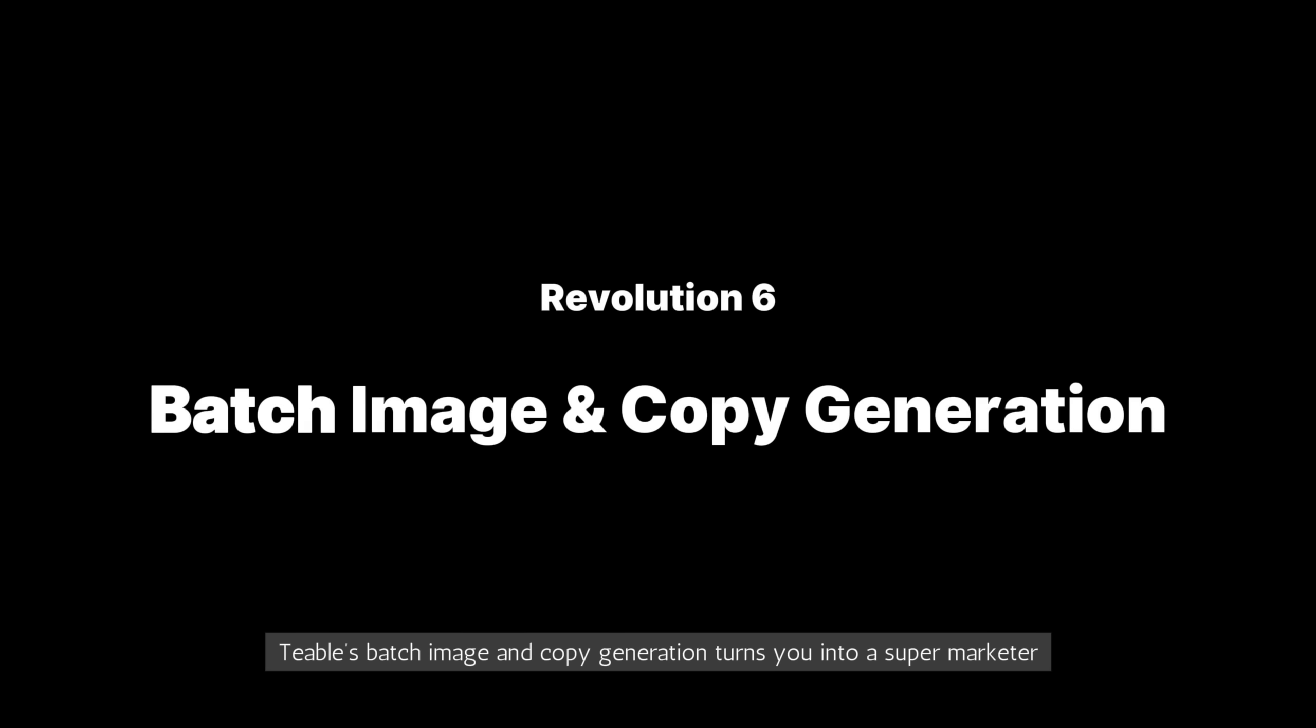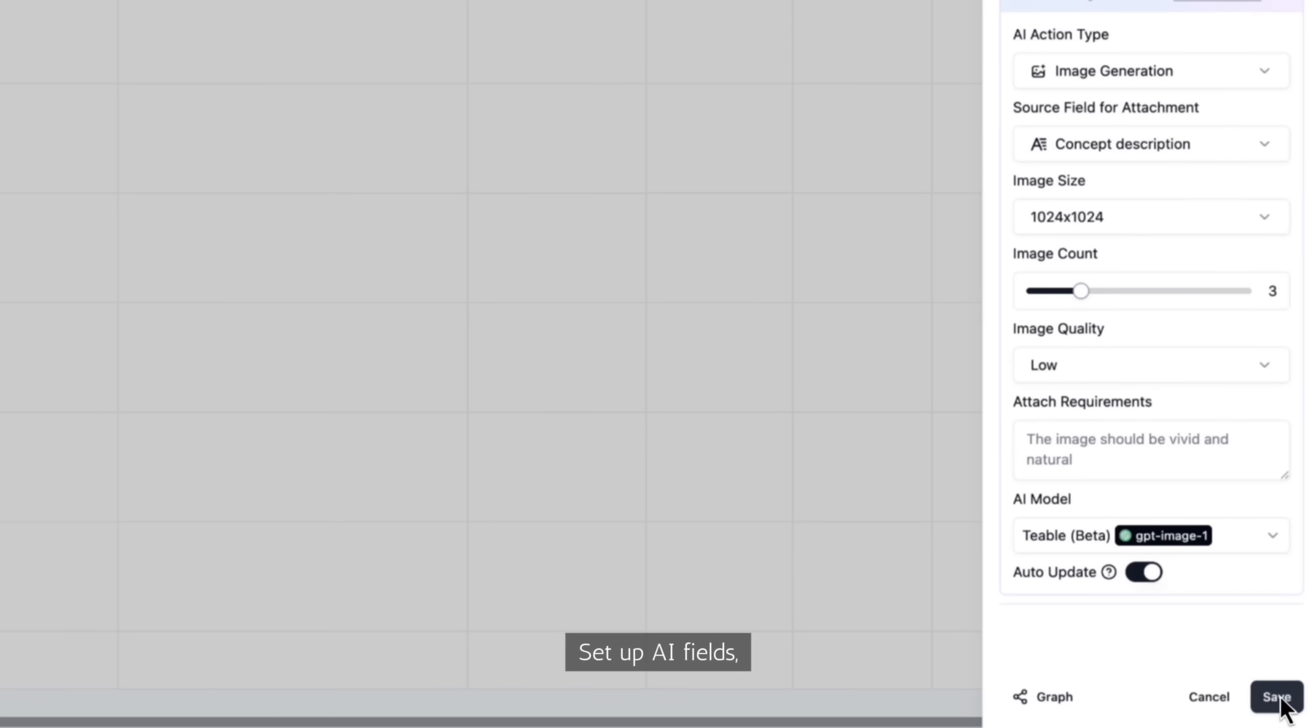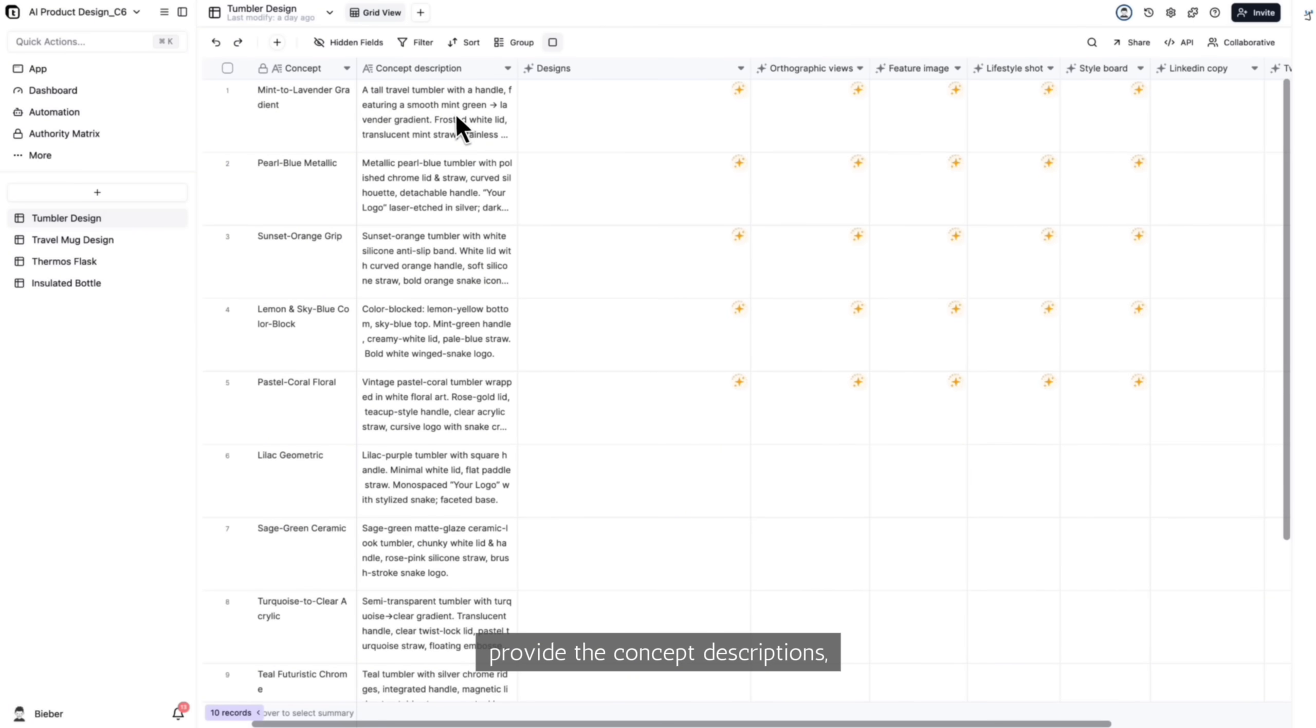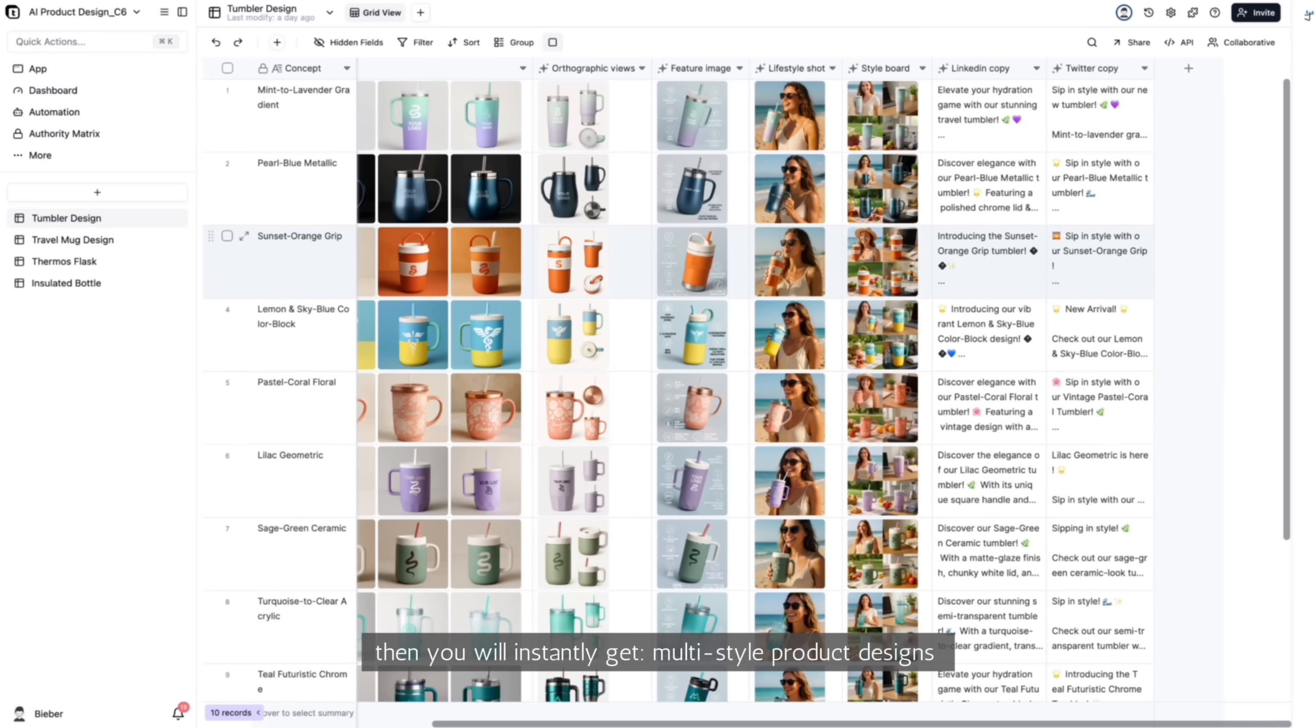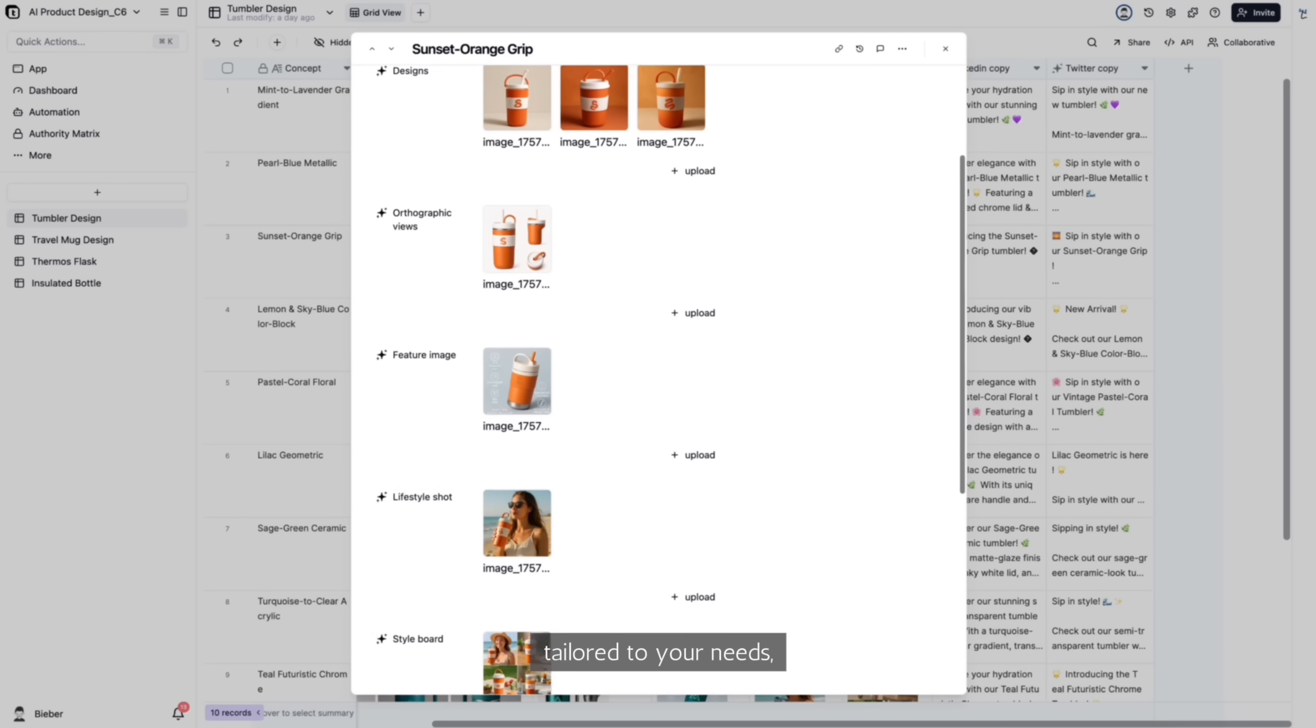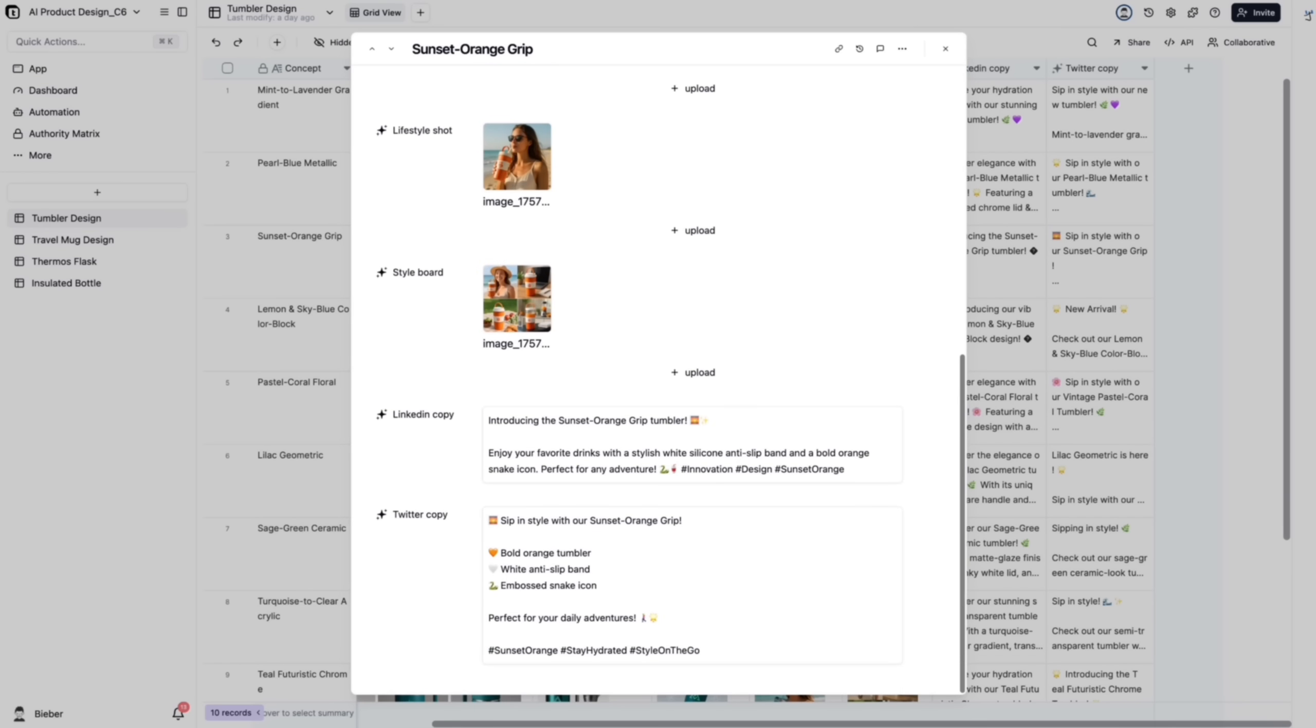TiVo's batch image and copy generation turns you into a super marketer. Set up AI fields, provide the concept descriptions, then you will instantly get multi-styled product designs and ready-to-post social copy, tailored to your needs, as if you had hundreds of designers at your side.